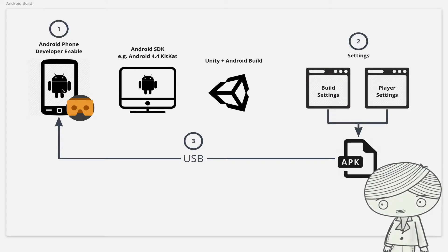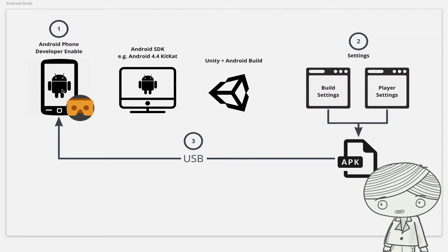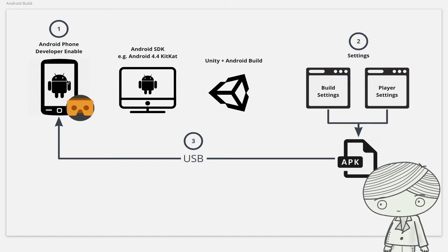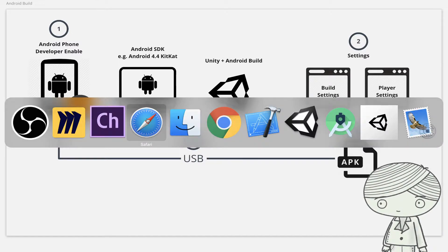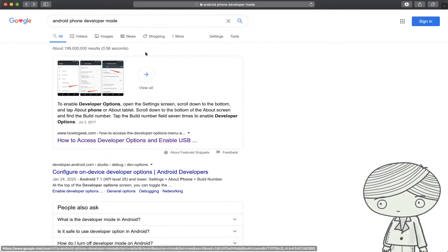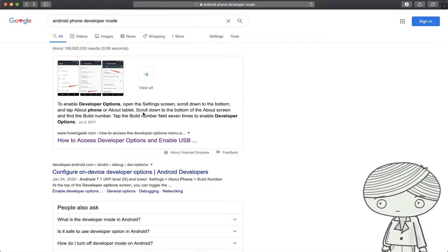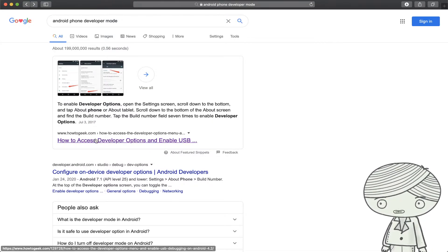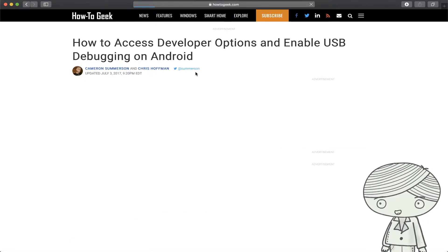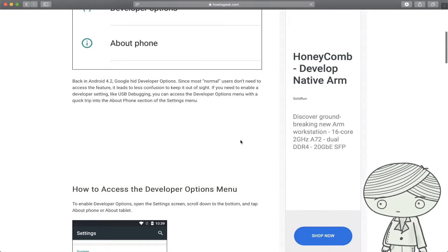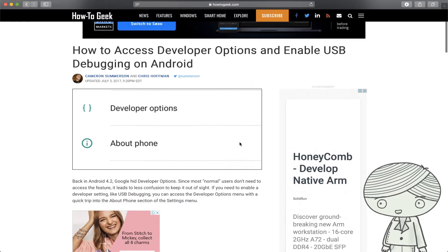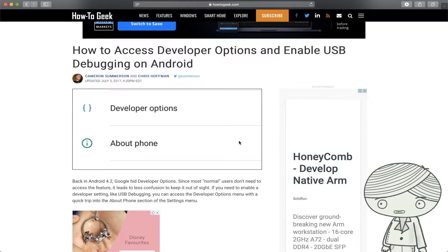You need to set your phone to enable developer mode. To enable developer options, you can check the internet — there are a number of steps and screenshots to show you. Here is one of the websites showing the steps to turn on or enable the developer option.